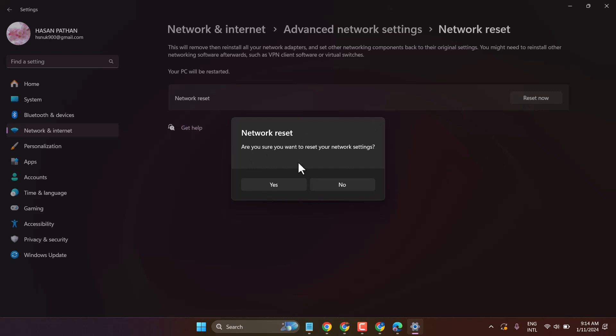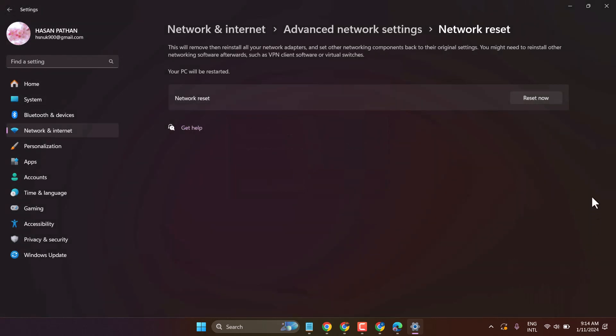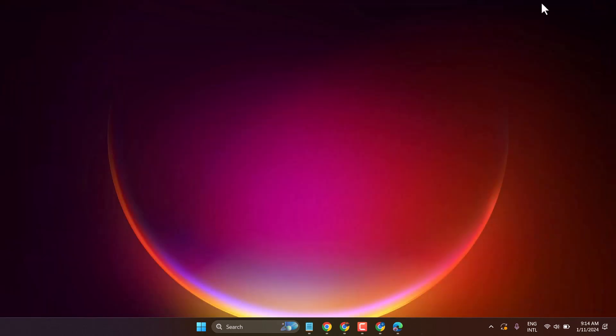Once this process completes, exit and restart your system.